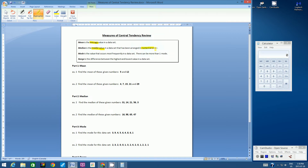All the data has to be arranged in numerical order — numerical order means lowest to highest. The mode is the value that occurs most frequently in a data set. There can be more than one mode.